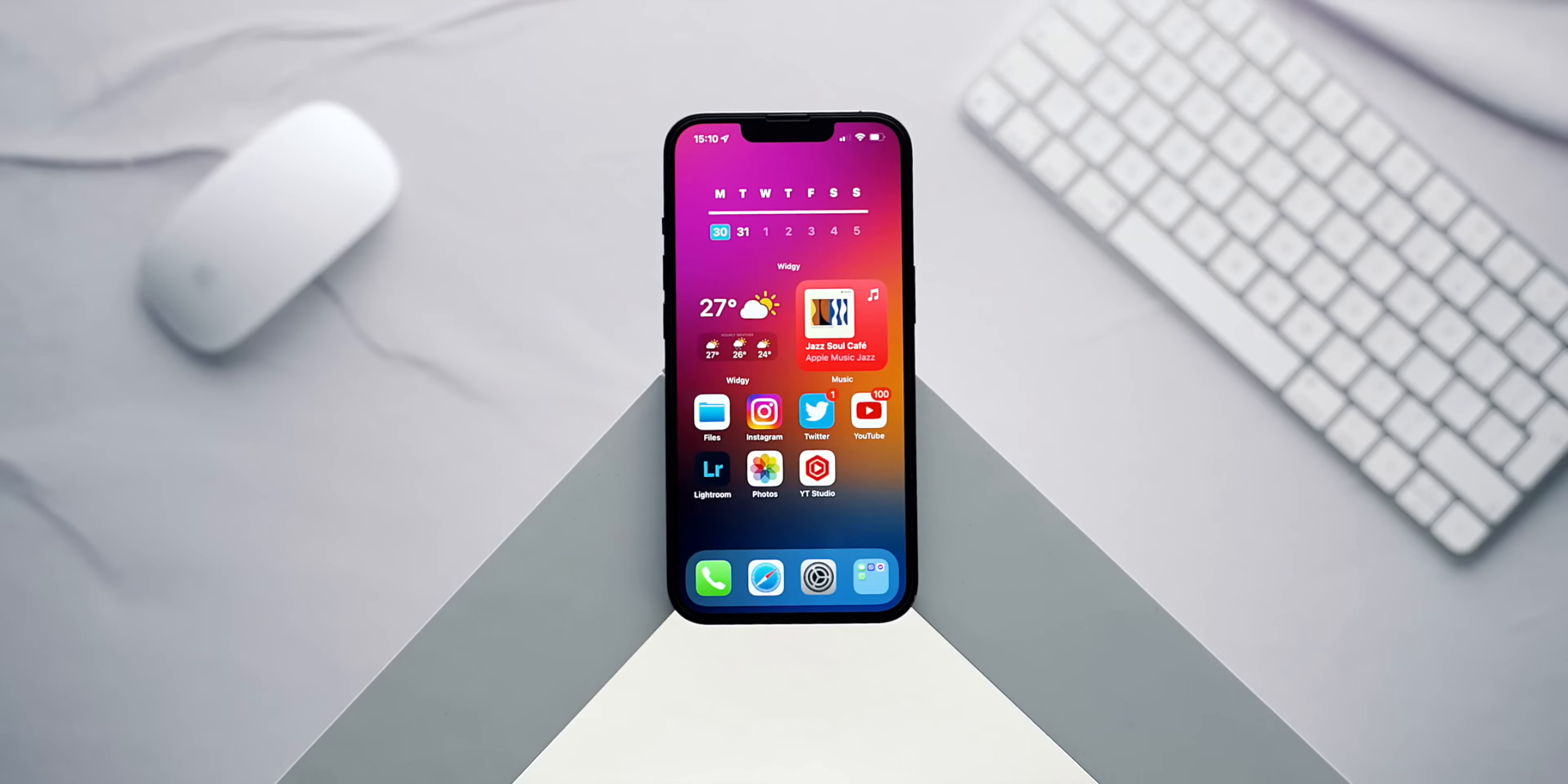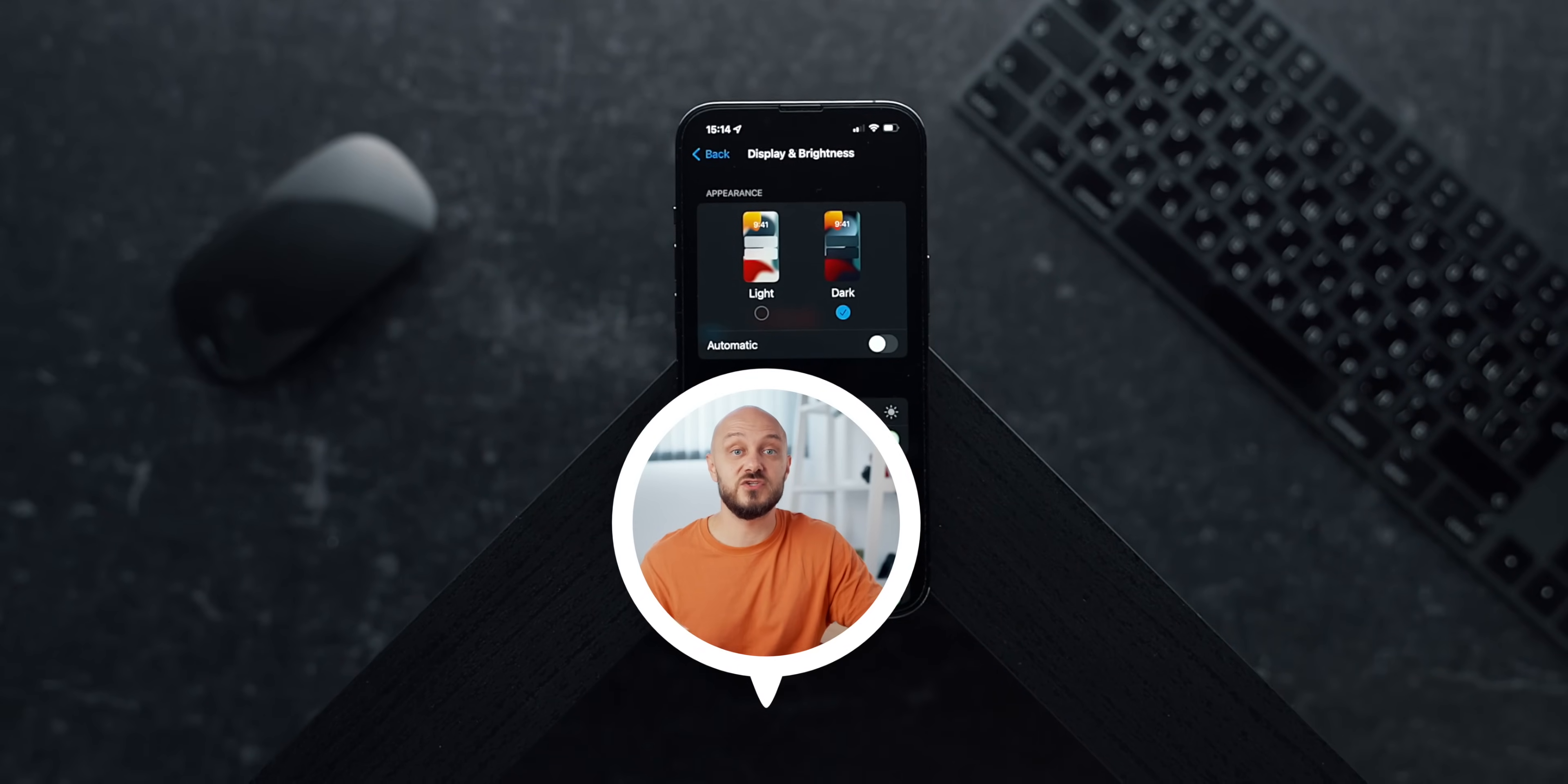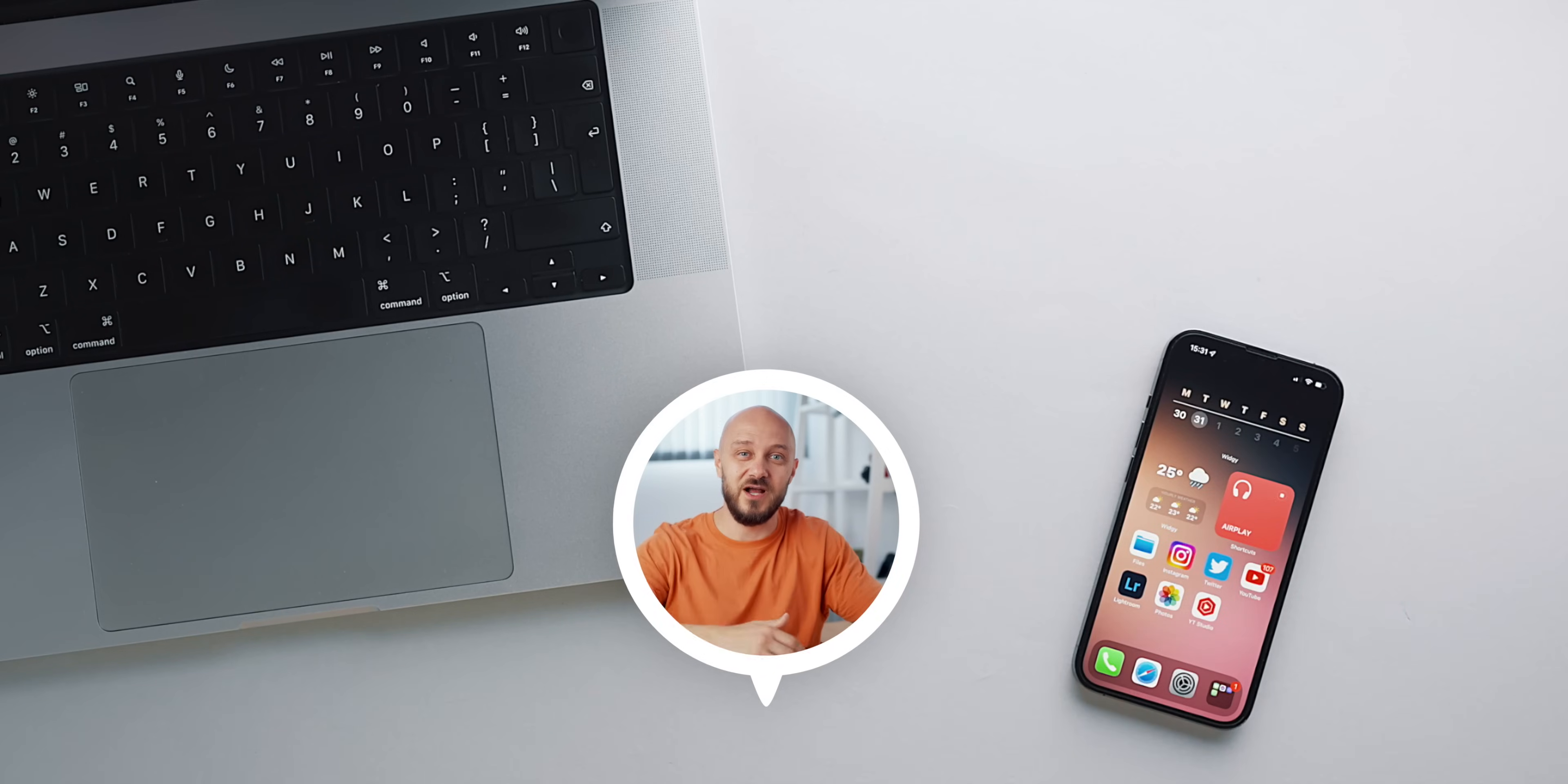Be sure to check out my full iPhone home screen setup video here as well as my iPad episode to find how I use combination of clever widgets, shortcuts and focus modes to maximize the potential of my devices. Give this video a like and subscribe and as always, it's been an absolute pleasure. This is E, over and out.